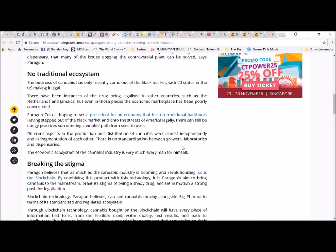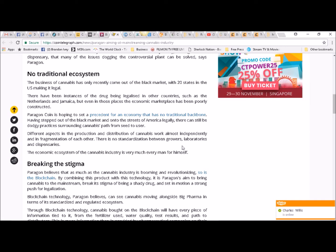Breaking the stigma, Paragon believes that as much as the cannabis industry is booming and revolutionizing, so is the blockchain. By combining this product with this technology, it is Paragon's aim to bring cannabis to the mainstream, break its stigma of being a shady drug, and set in motion a strong push for legalization.